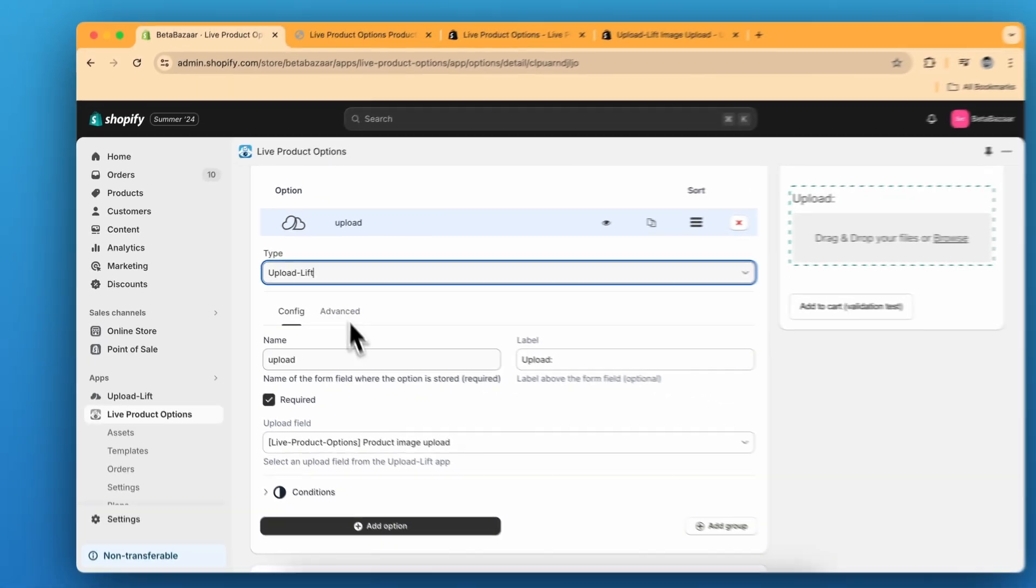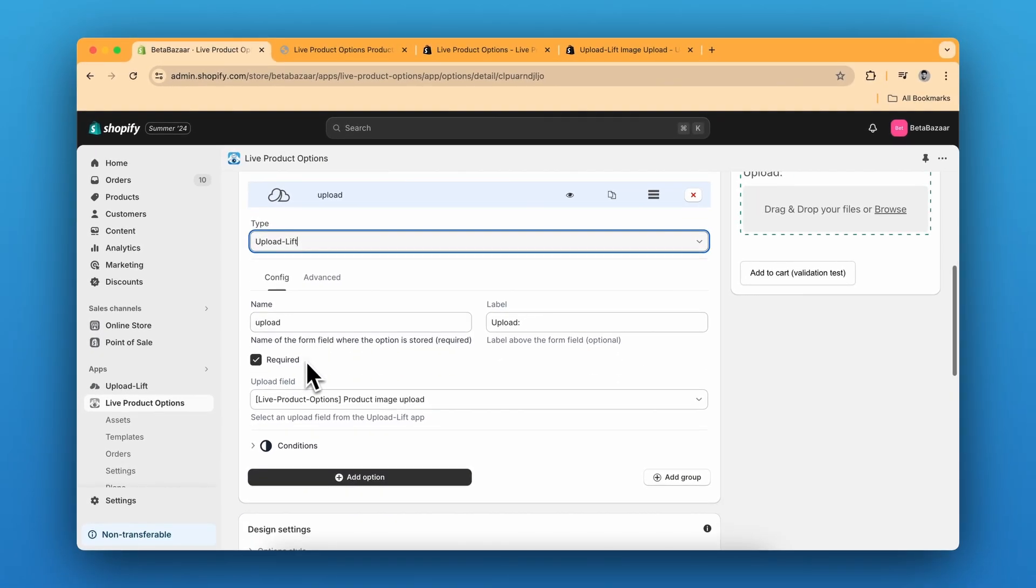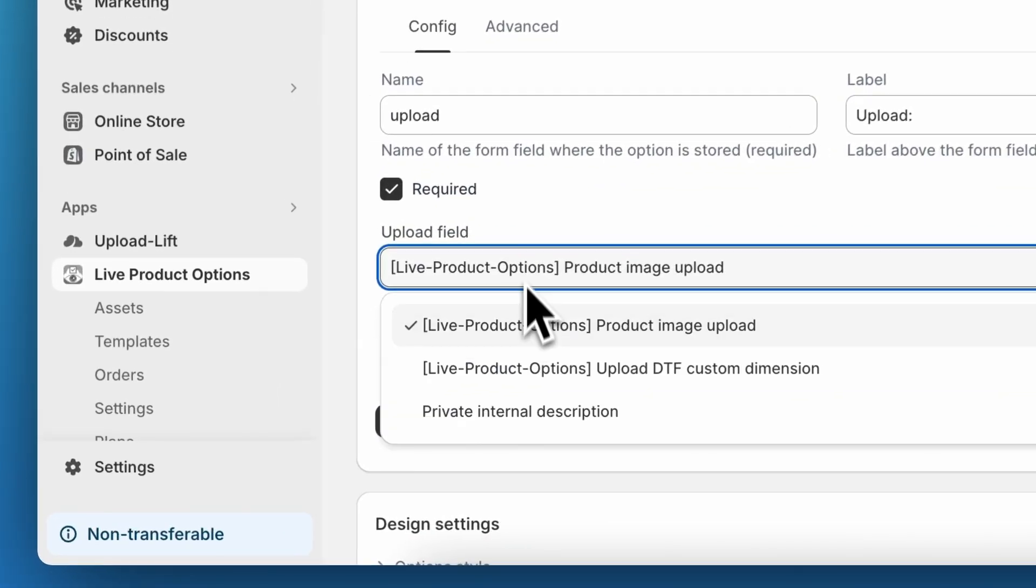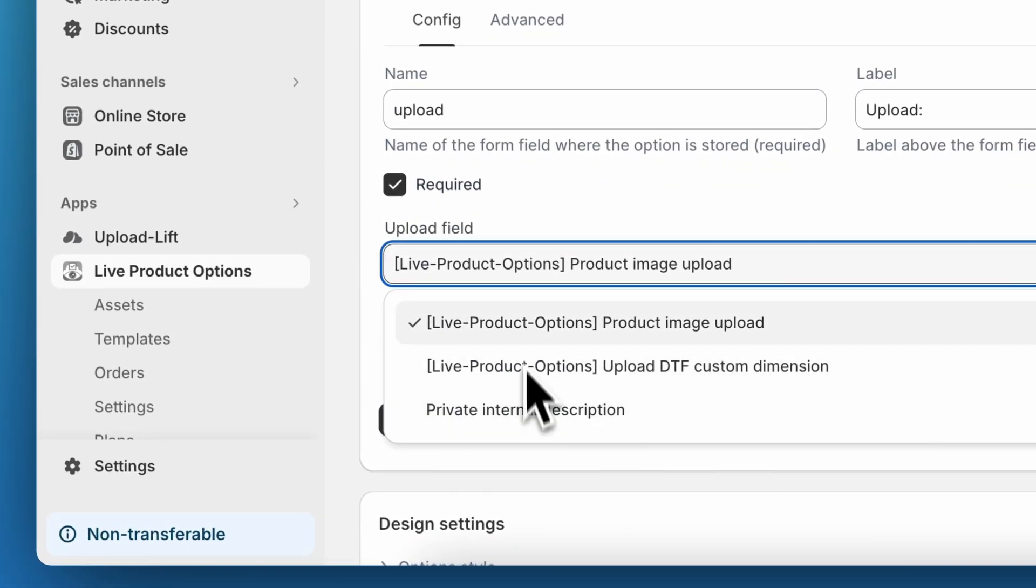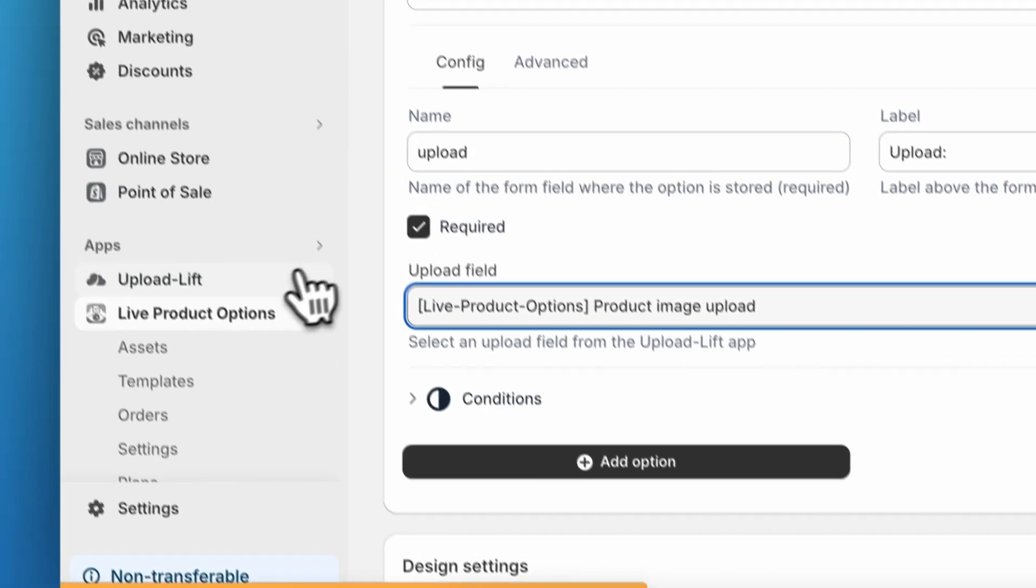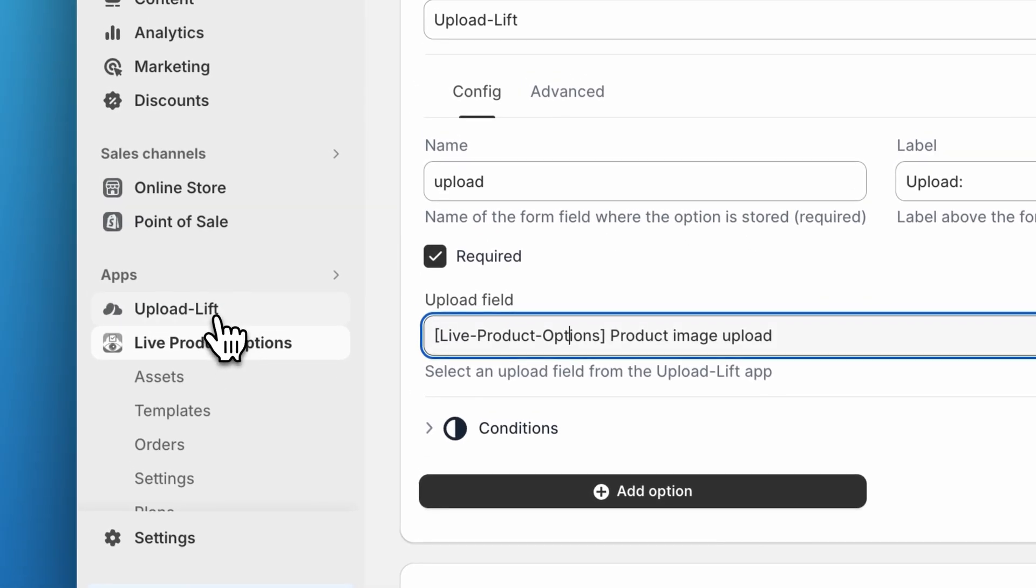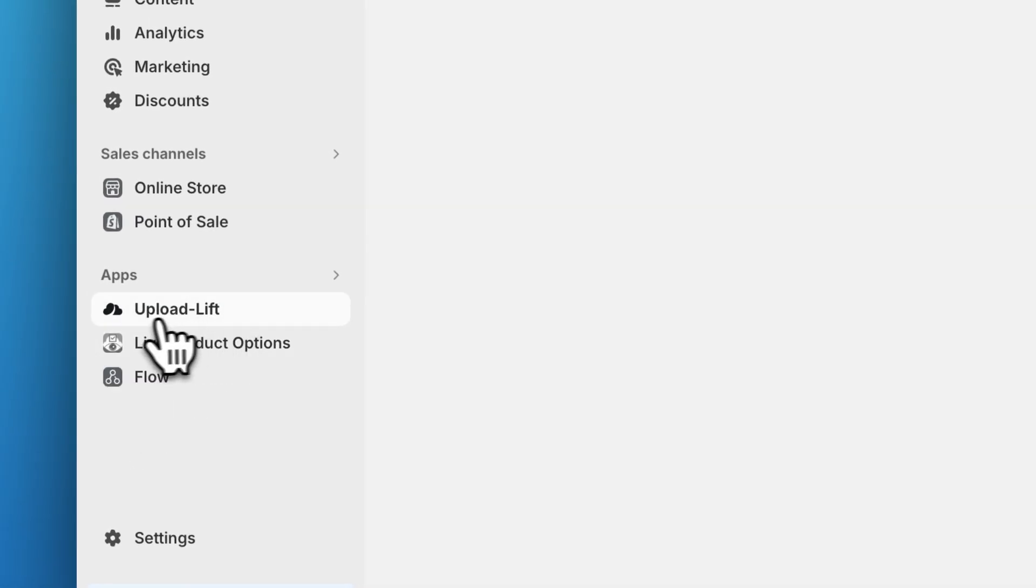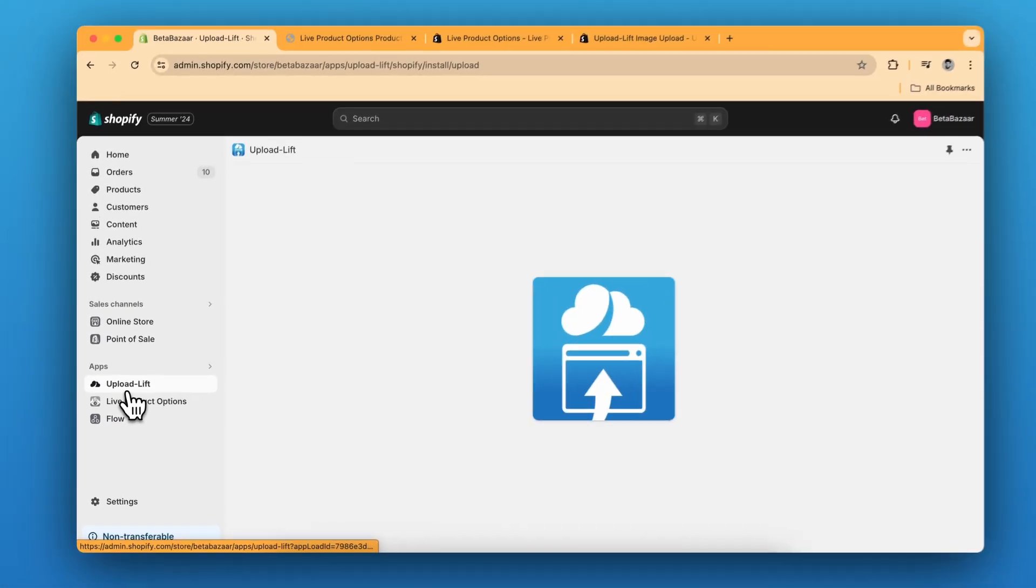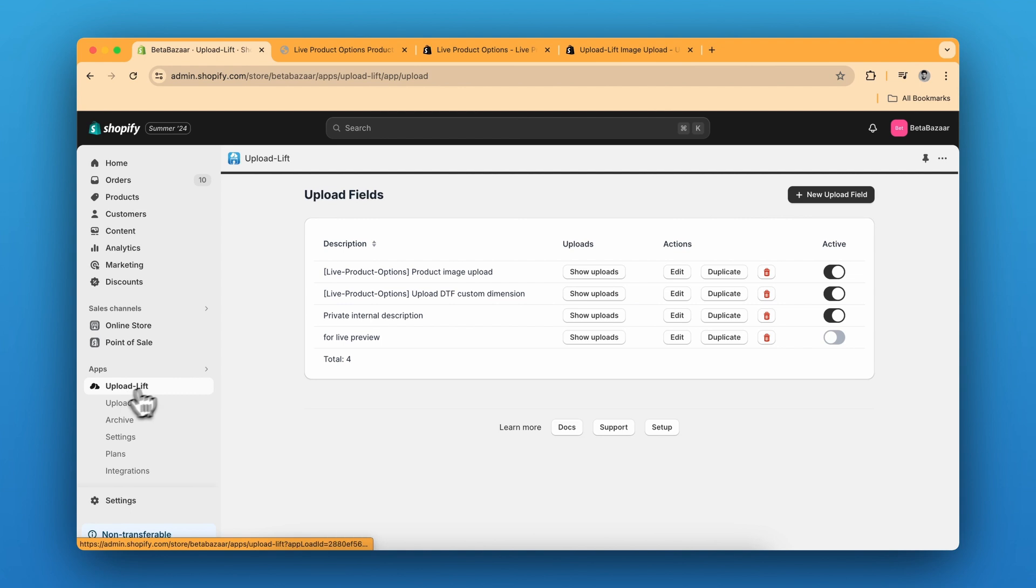After choosing the upload lift, you have to choose the upload field. Now this field has been already created. So if you want to create, then you have to click on upload lift app, go to apps and upload lift, and then you can click on new field upload.